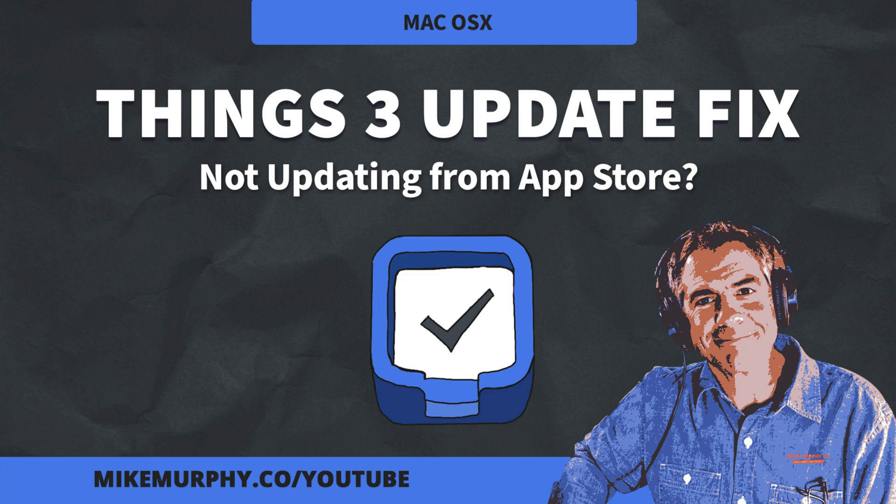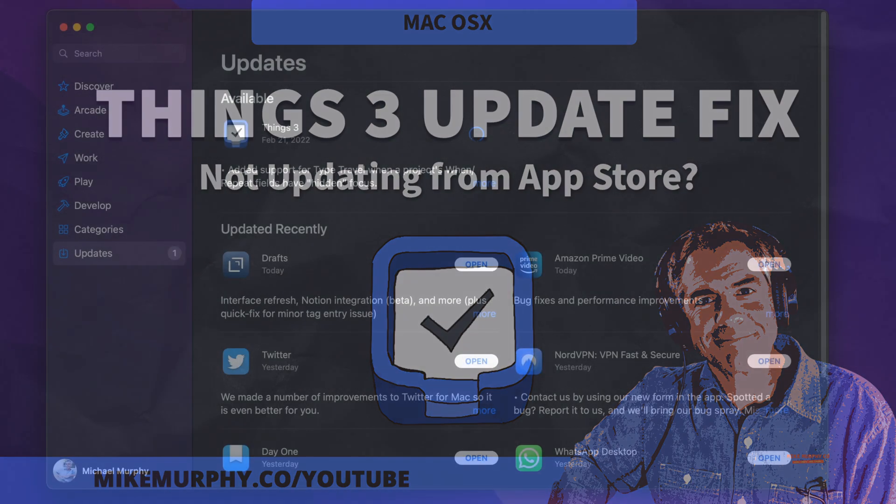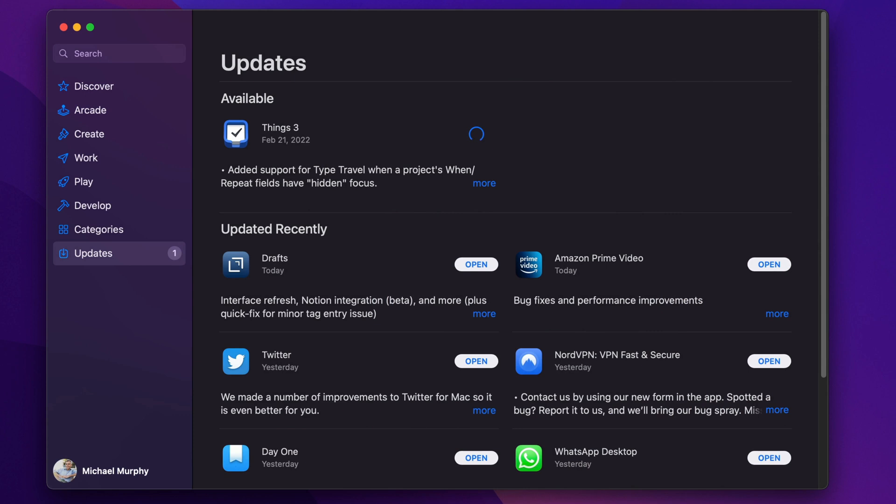Hi folks, it's Mike Murphy. Today's quick tip is on a Mac. In this tutorial, I'm going to show you how to fix Things 3 if it will not update from the Mac App Store.